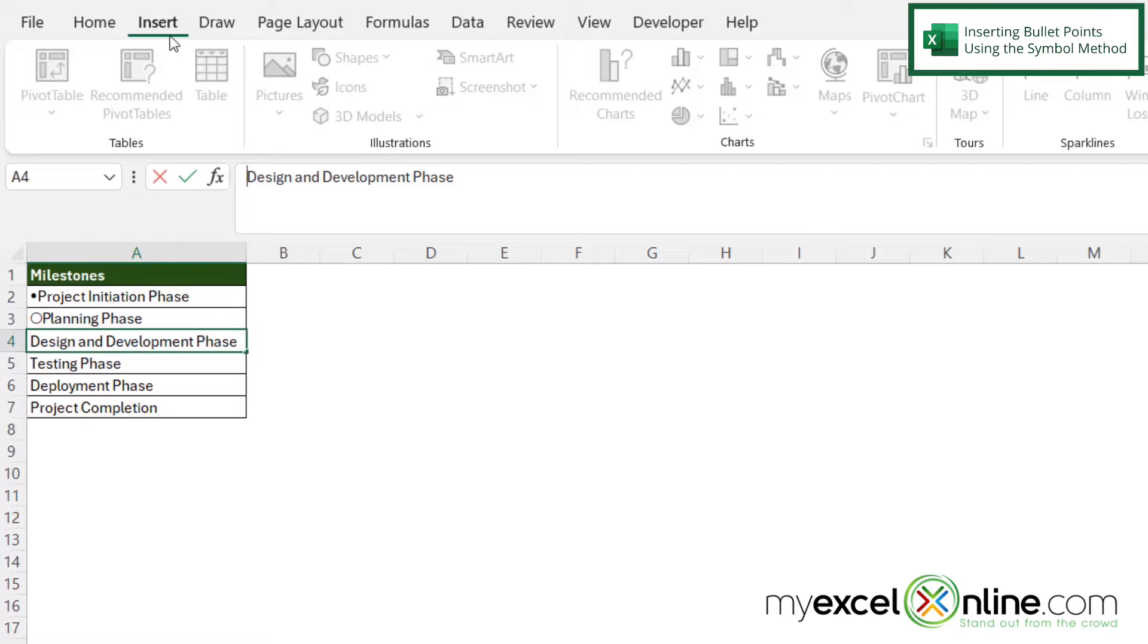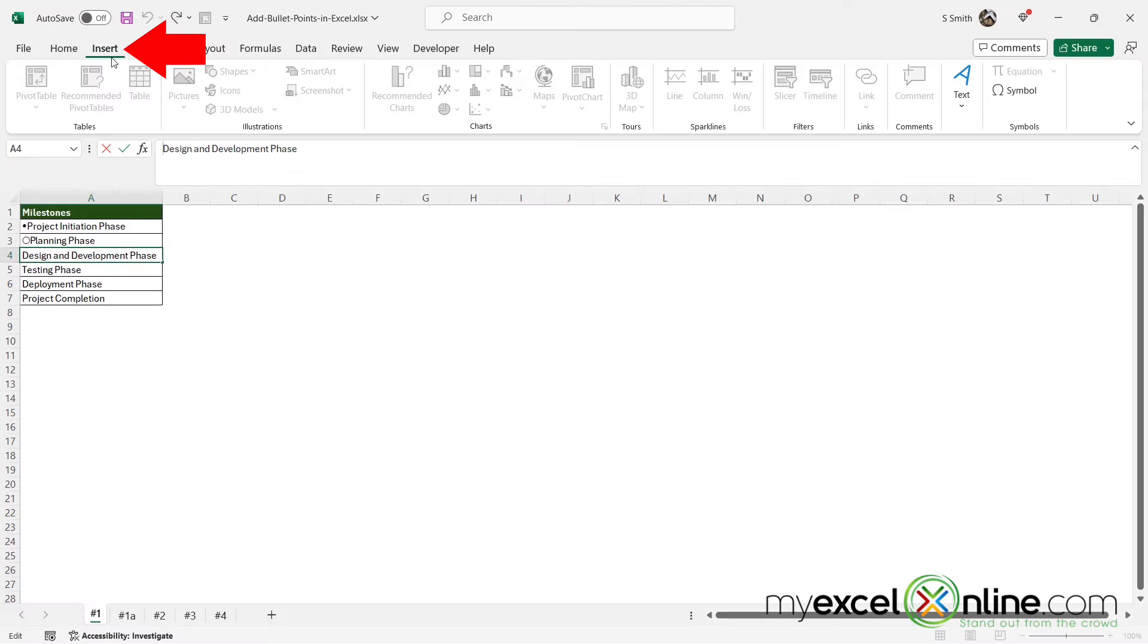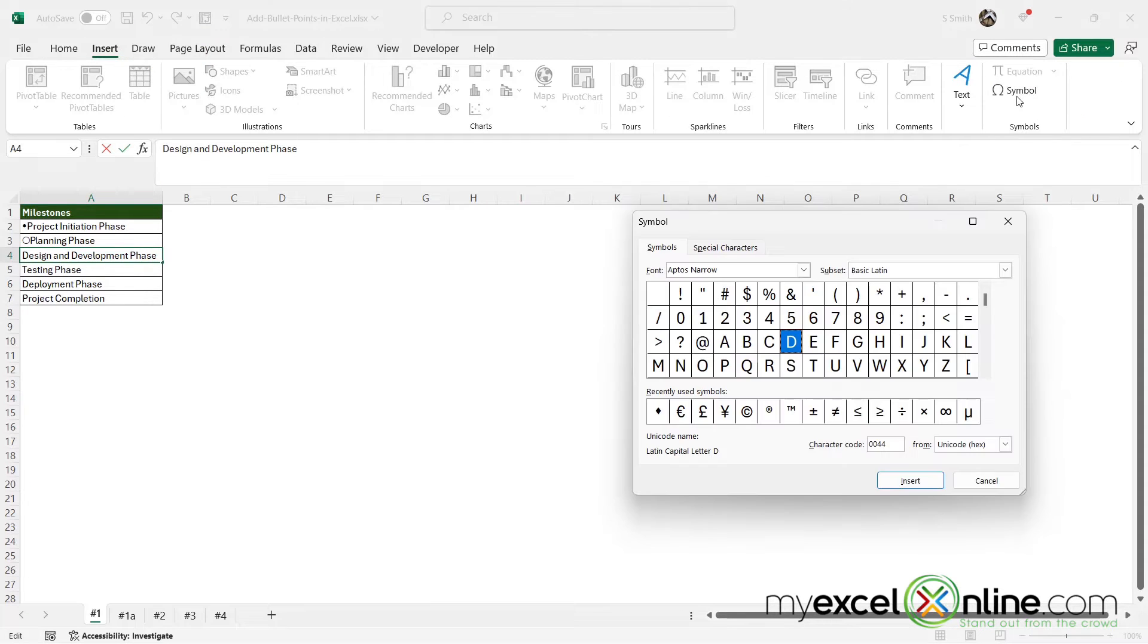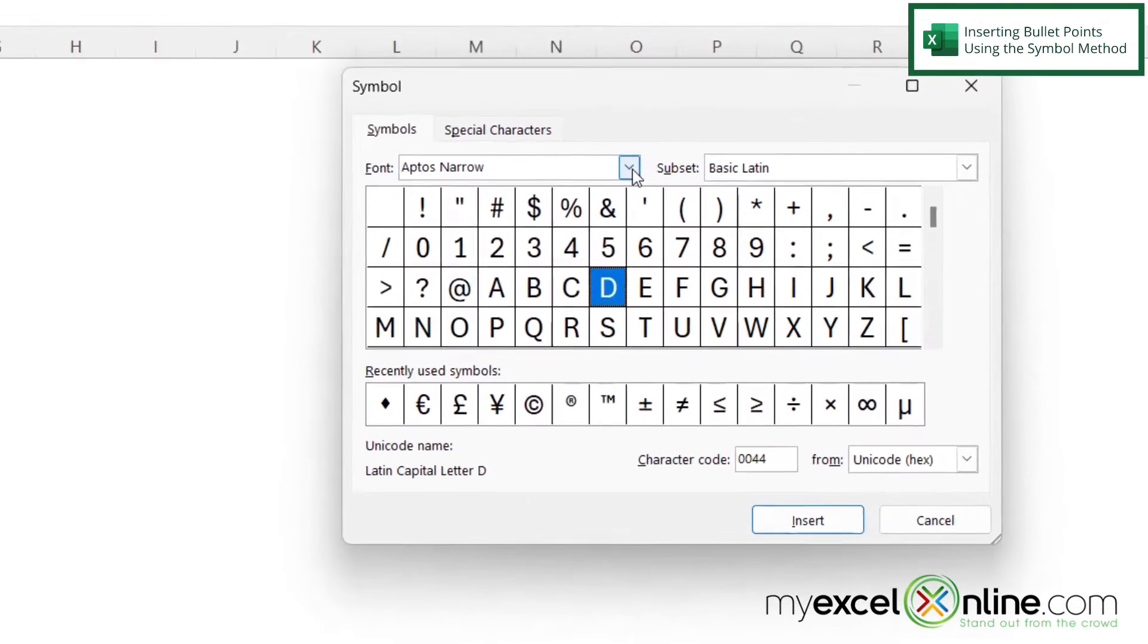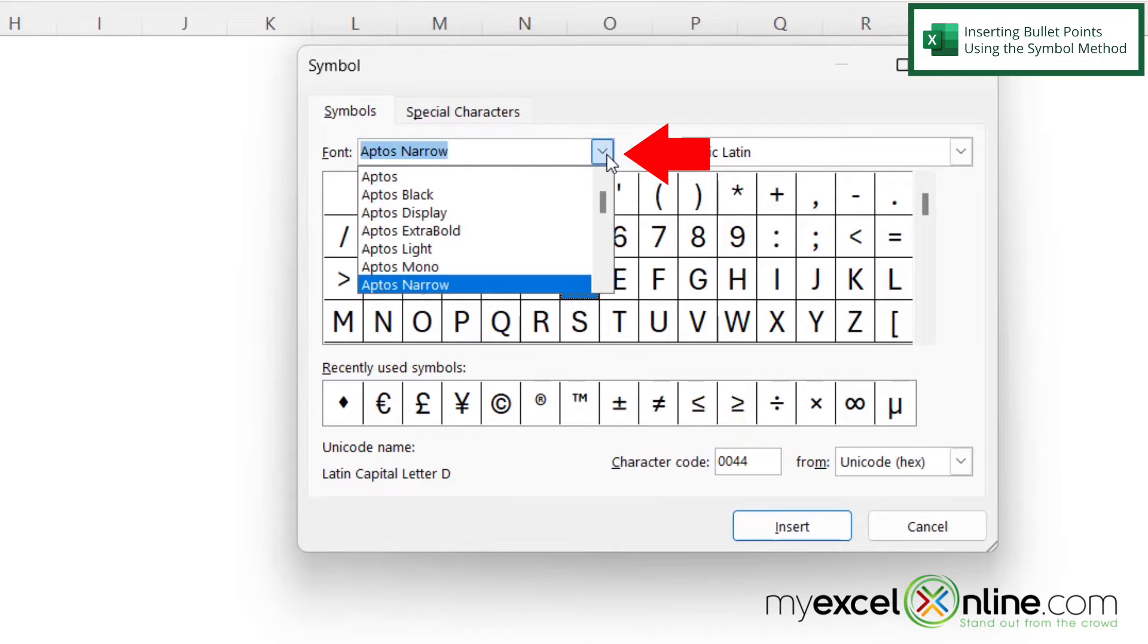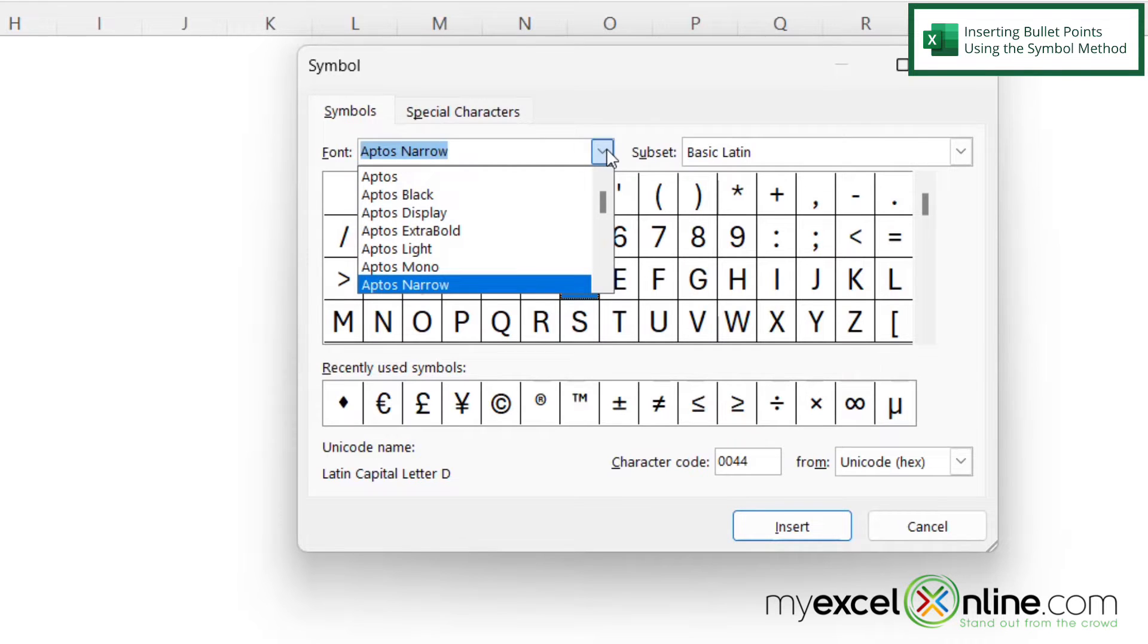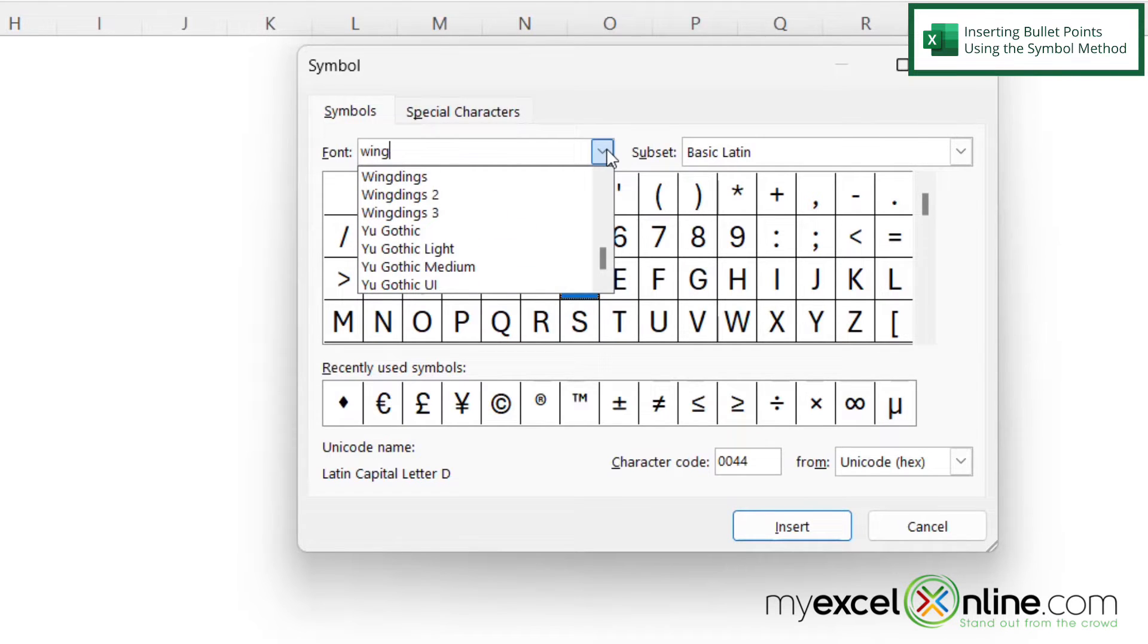Next, if I'm on the insert ribbon I can go over here to symbol and under fonts I'm going to click this down arrow and what I want is a font called Wingdings. So I'm just going to start typing wing and I will see Wingdings right here.